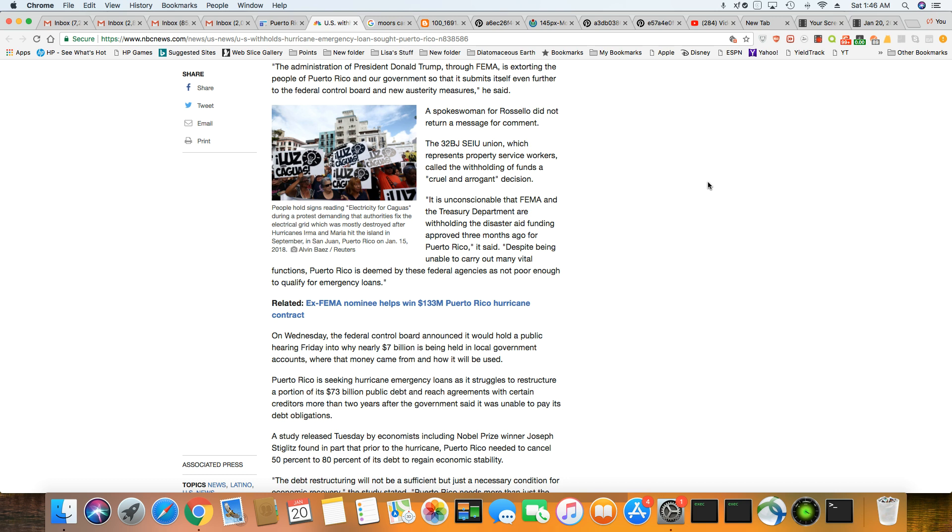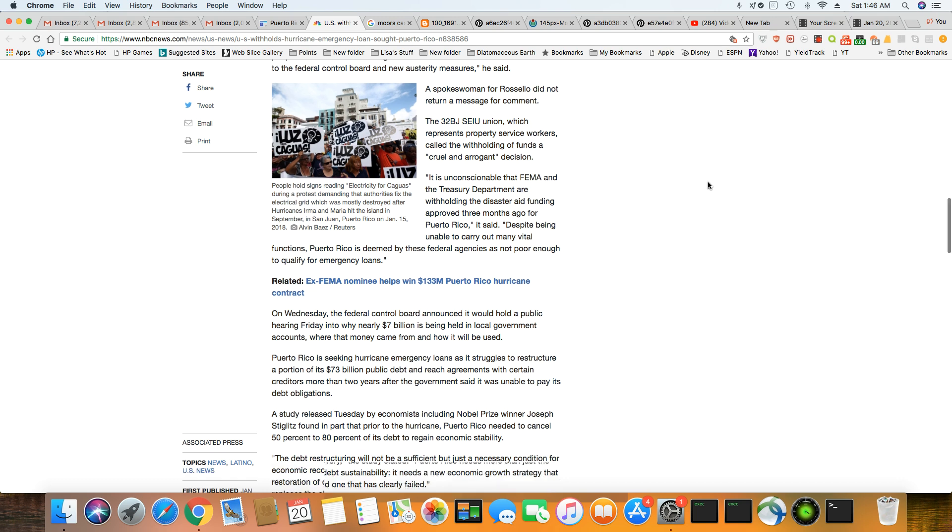Puerto Rico is seeking hurricane emergency loans as it struggles to restructure its $73 billion public debt and reach agreements with certain creditors more than two years after the government said it was unable to pay its debt obligations. They can't pay that debt.